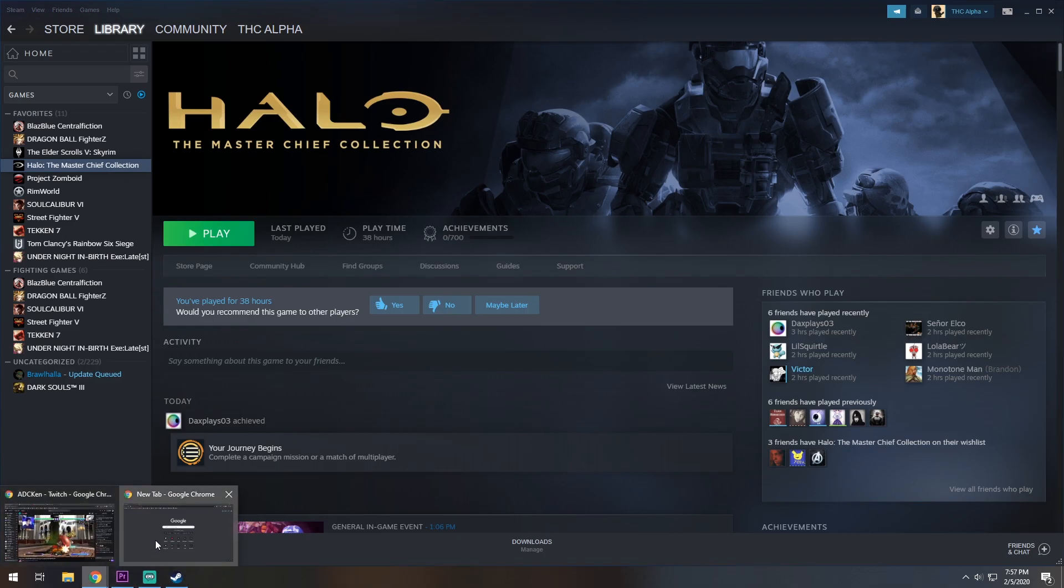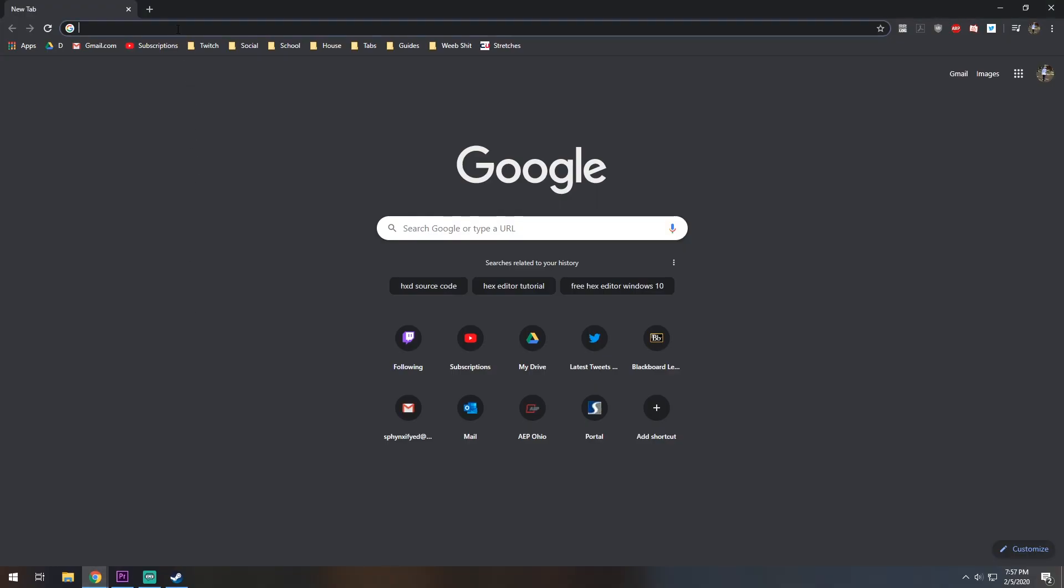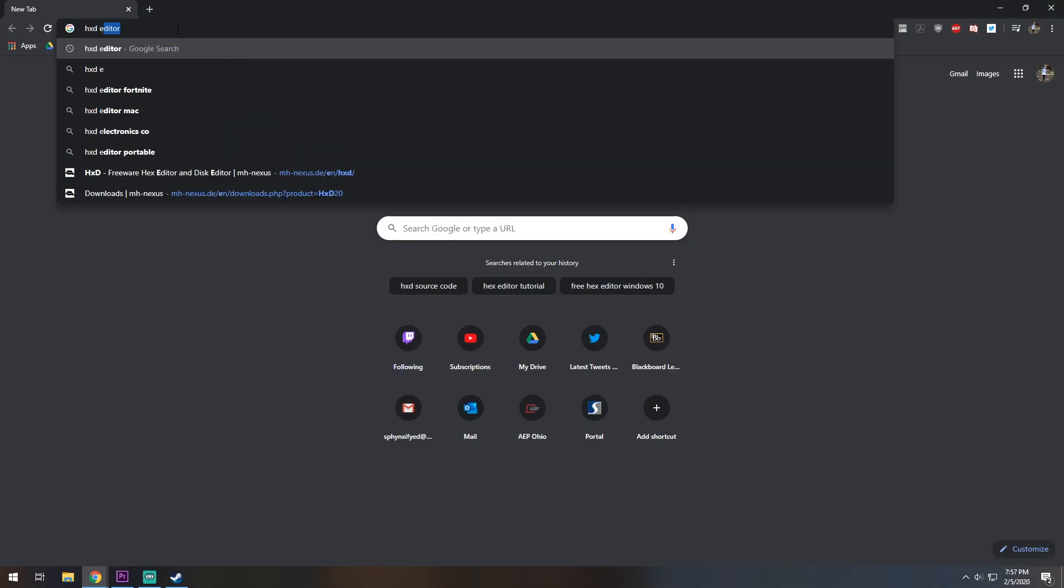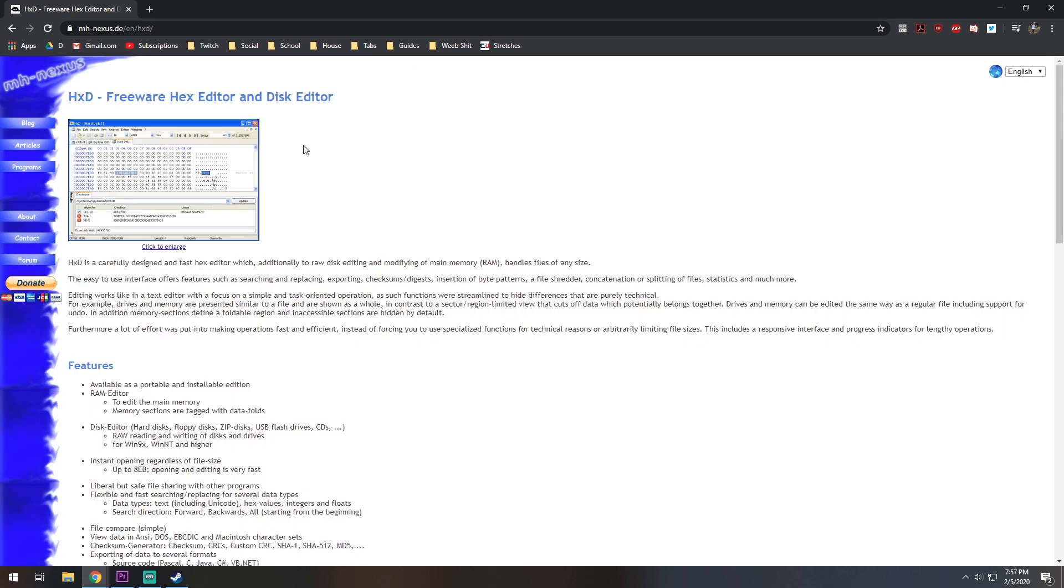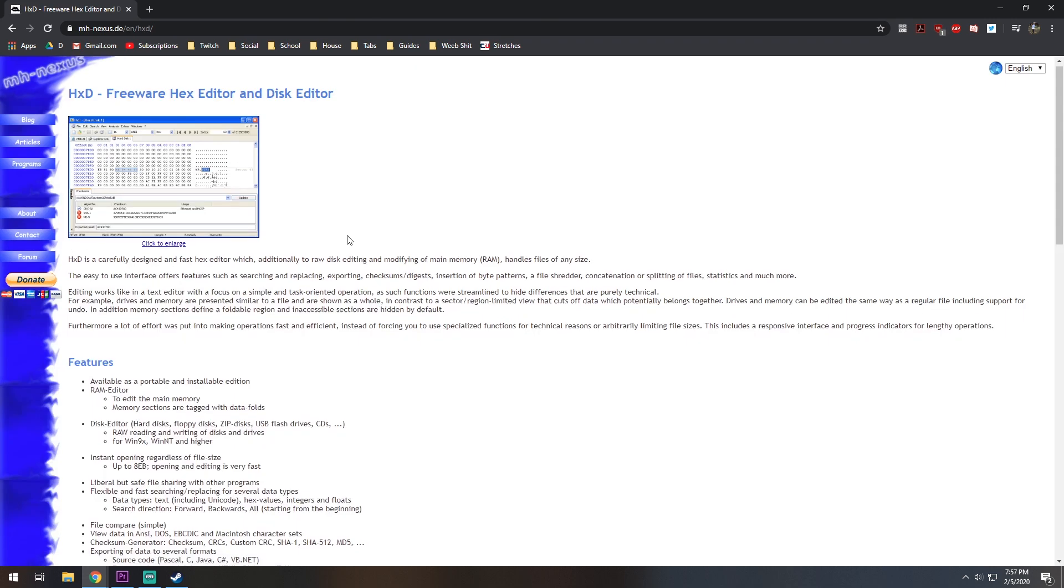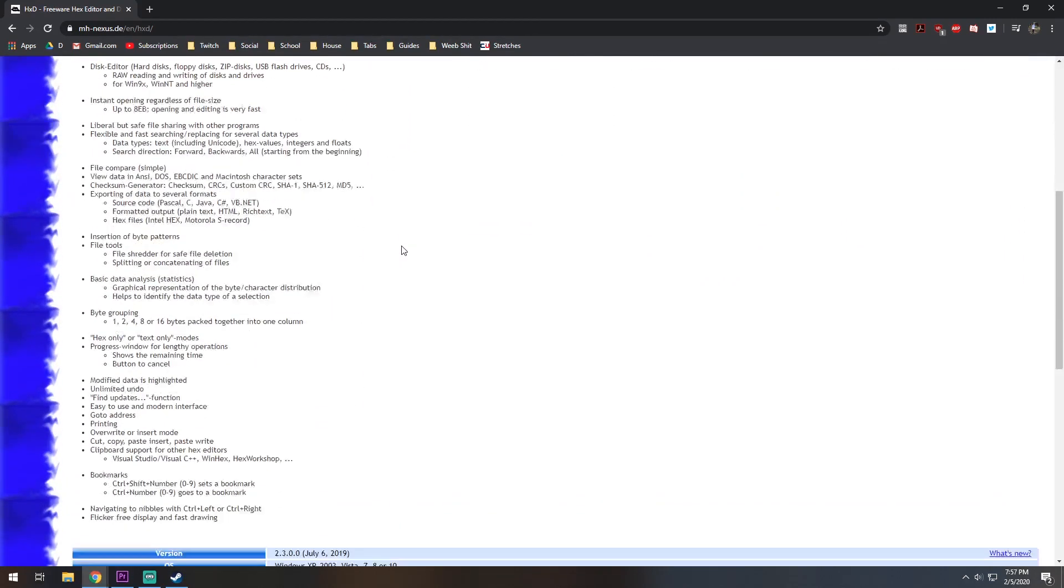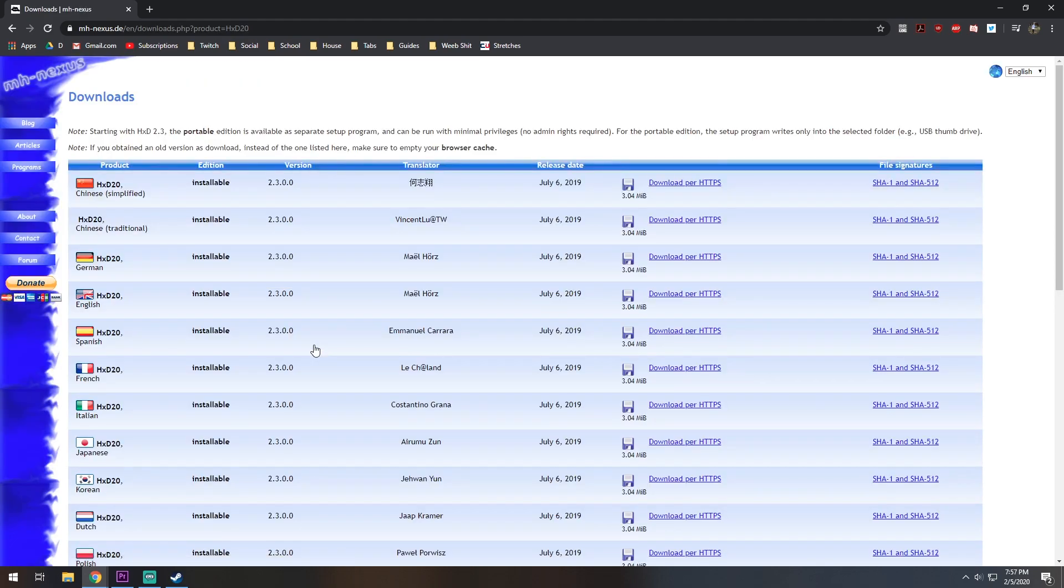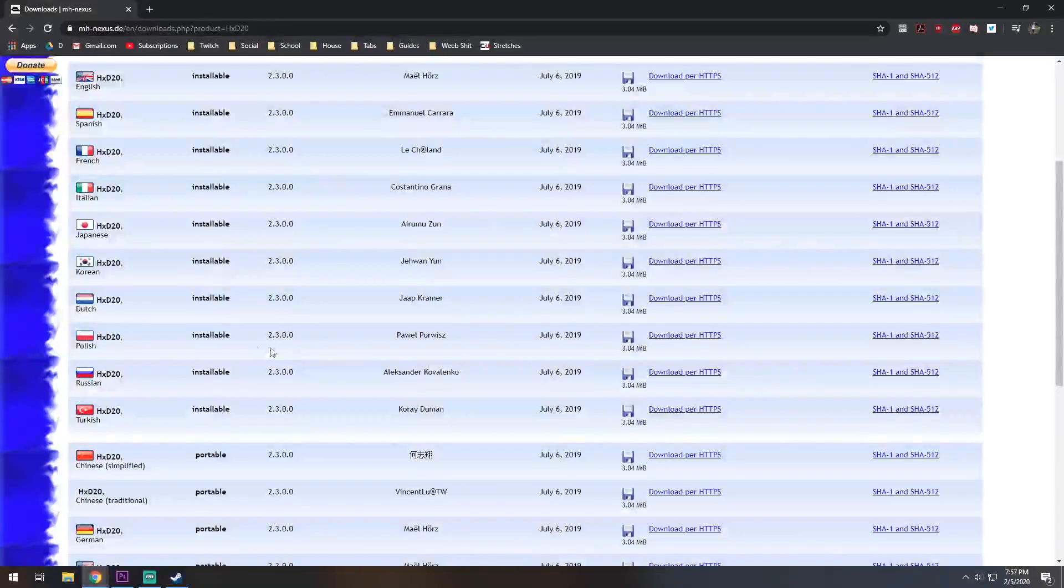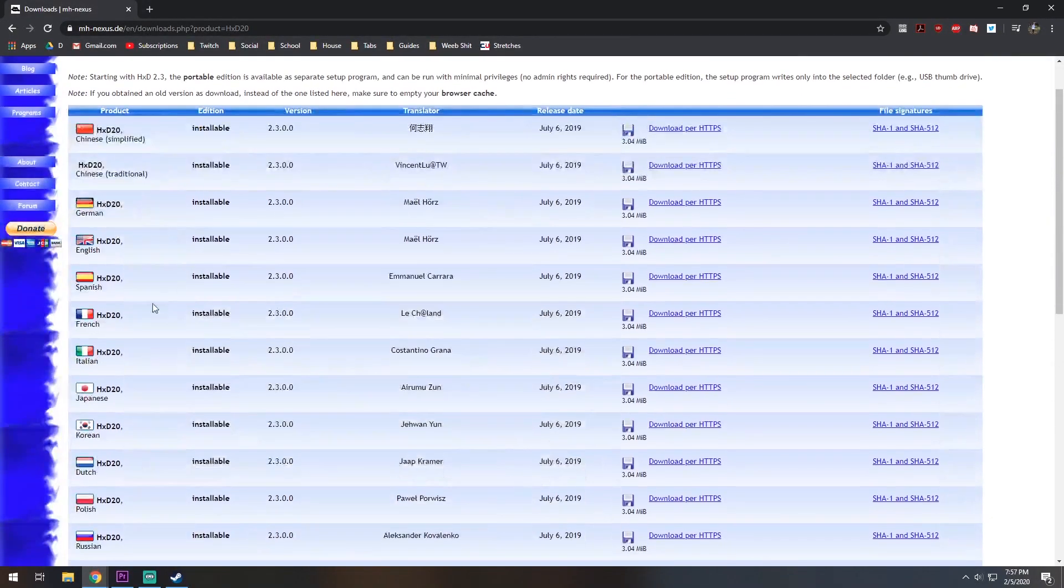To do this, we are going to need something called the HXD Editor. It is just a simple file editor like Notepad. We are going to go onto their website, which I will link in the description and in a quick link on the YouTube video, go to their download page, and download whichever language you need this in.